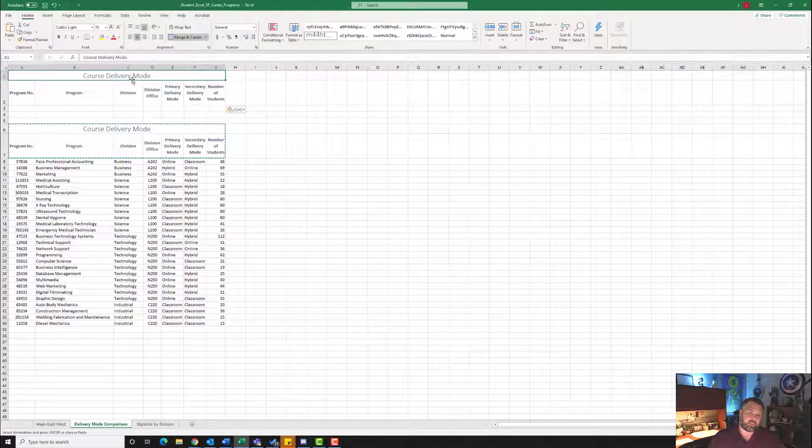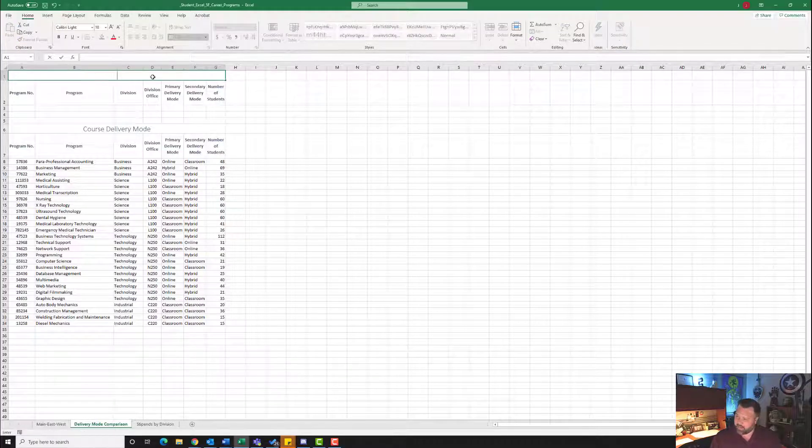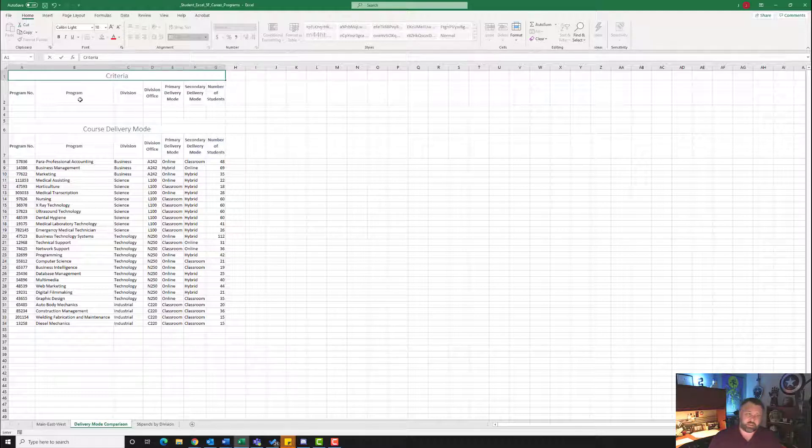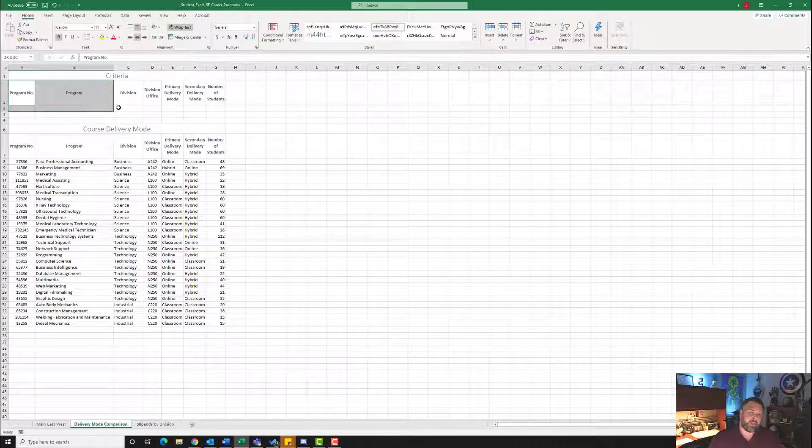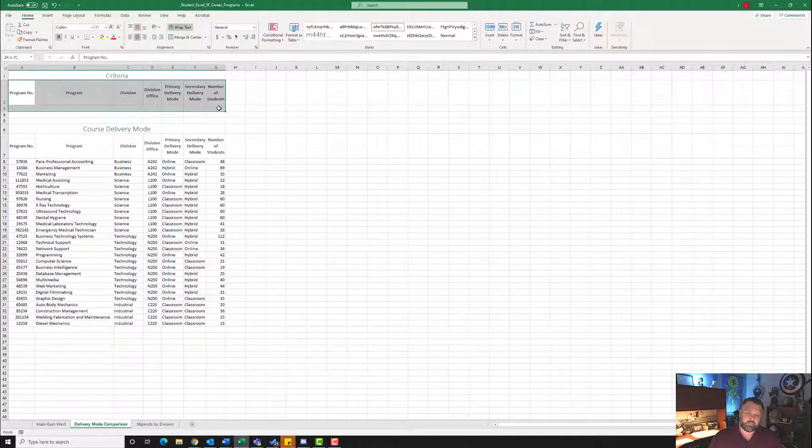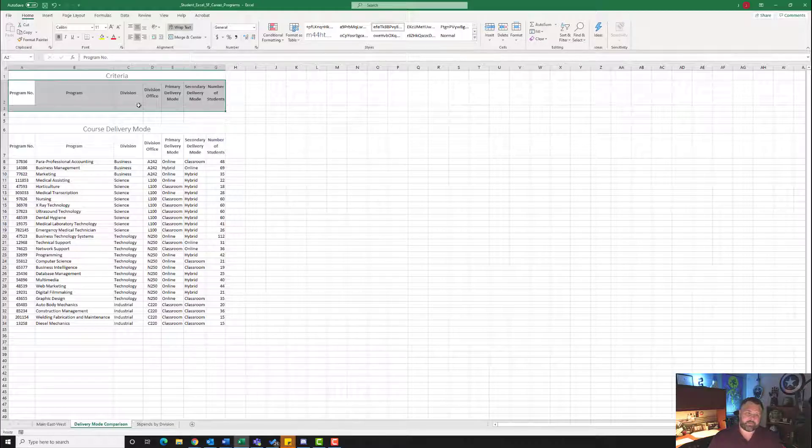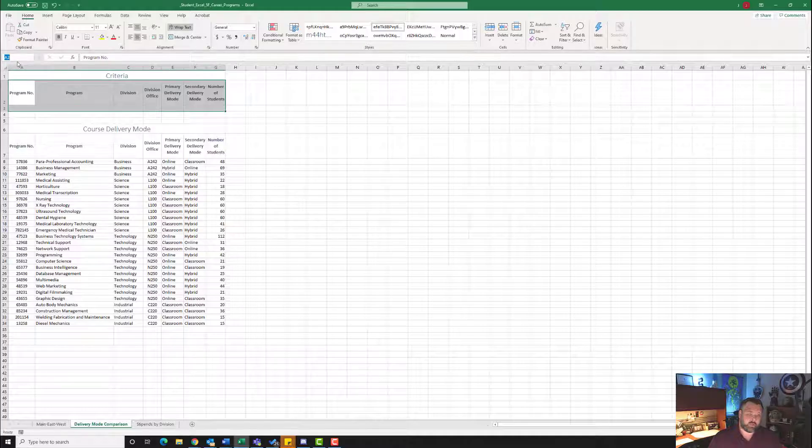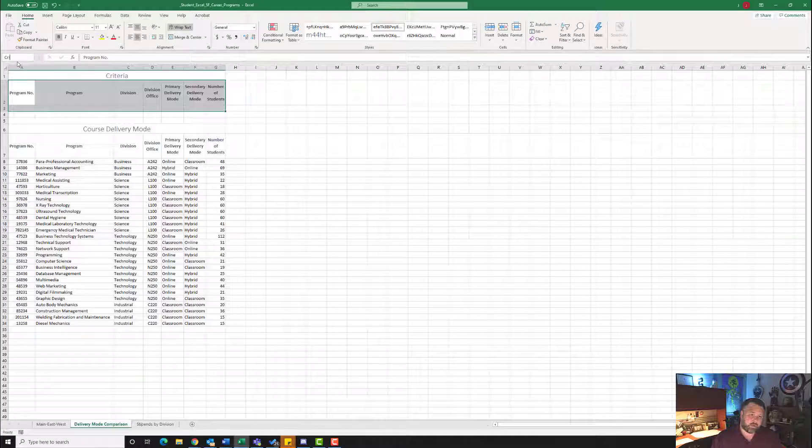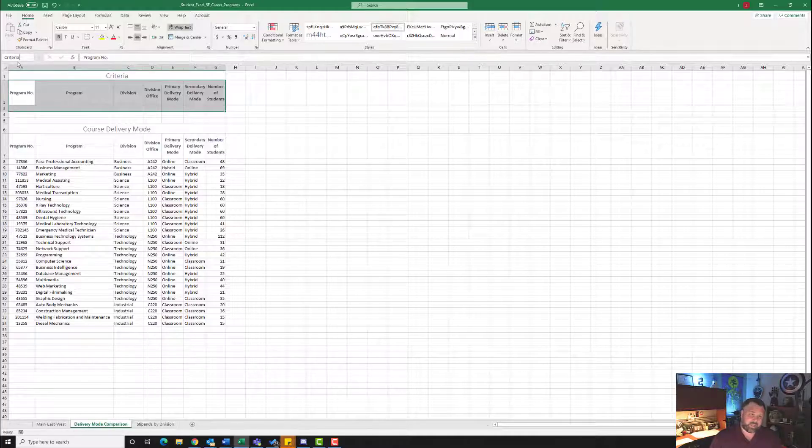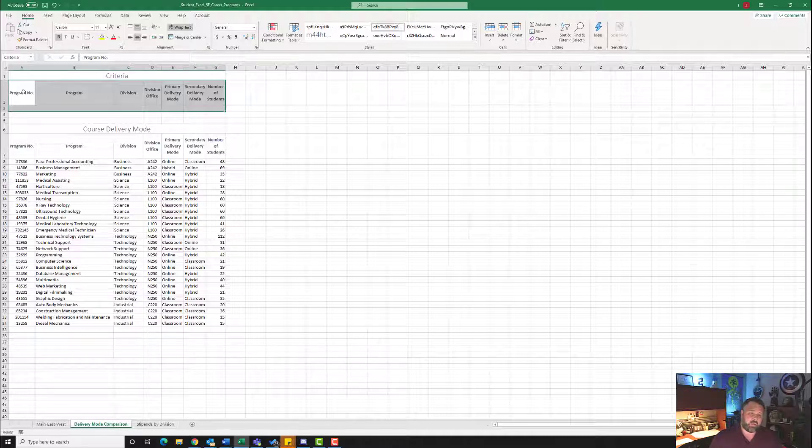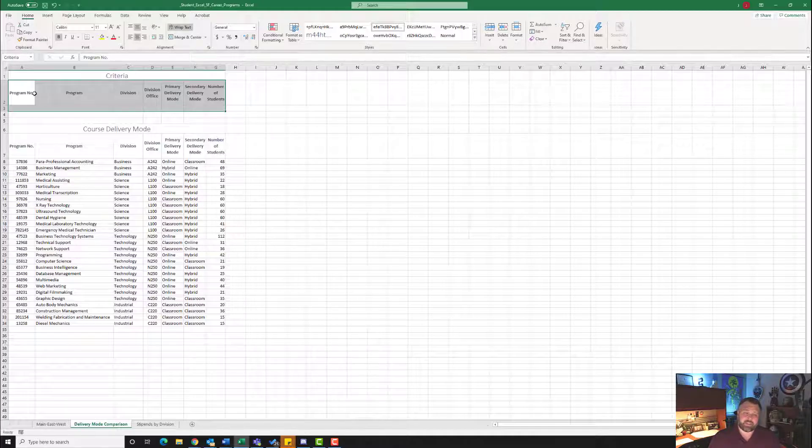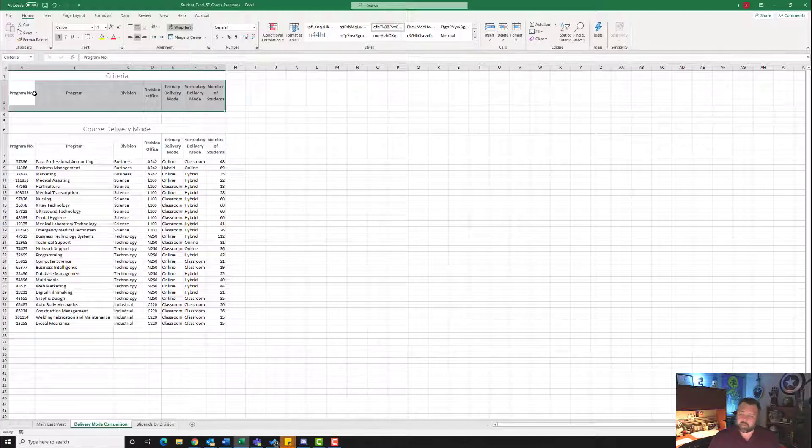It wants us to change the title in cell A1 to Criteria. So in cell A1 where it says Course Delivery Mode, let's hit the backspace key and type in Criteria. Make sure you capitalize the C. Then it wants us to select the range A2 to G3. So let's highlight where it says Program Name A2 down to G3 right here. We want to make this a named range. Come up here to where it says A2 in this name box. Put your cursor in there and type in Criteria. Make sure you capitalize that C. And very important, you have to hit the Enter key in order for that name to stick. So now we have just made this a named range.